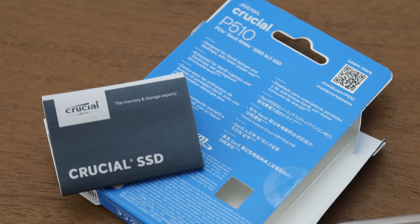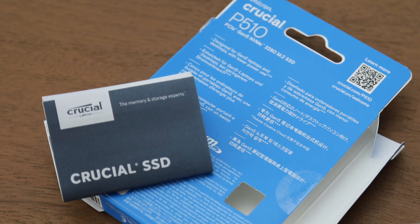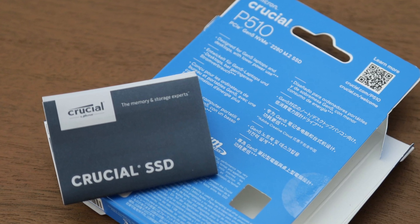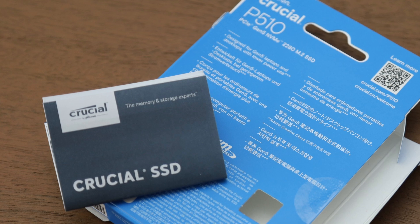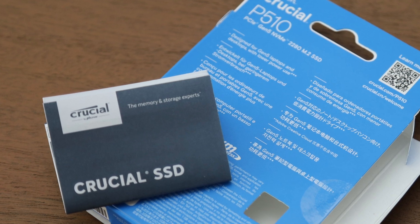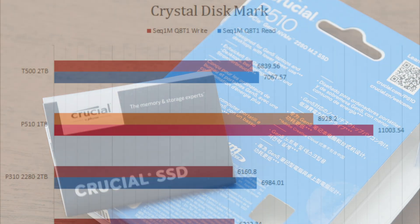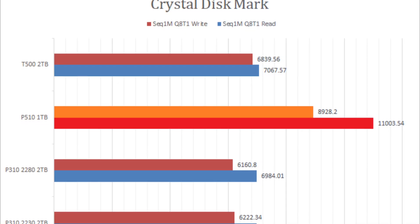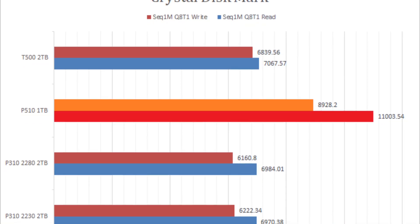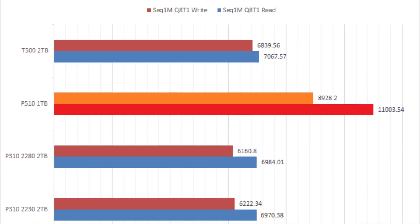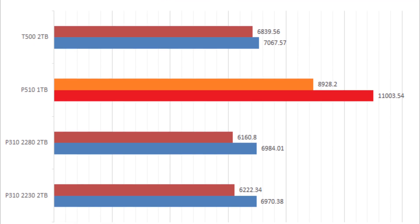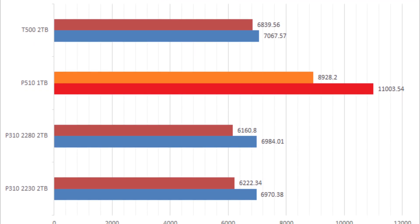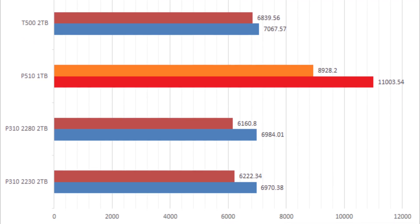Without a doubt, the Crucial P510 1TB delivered truly impressive linear read and write performance. We were able to achieve the specified numbers in our benchmarks, which meant it shattered everything that was on the PCIe 4.0 interface.